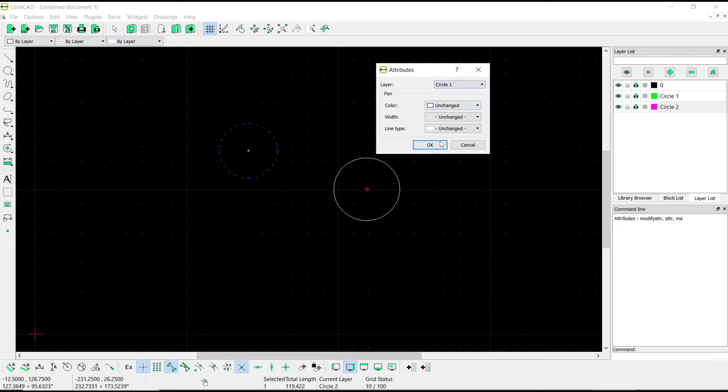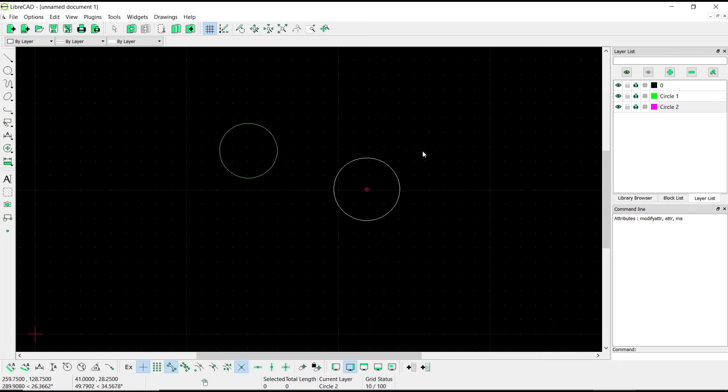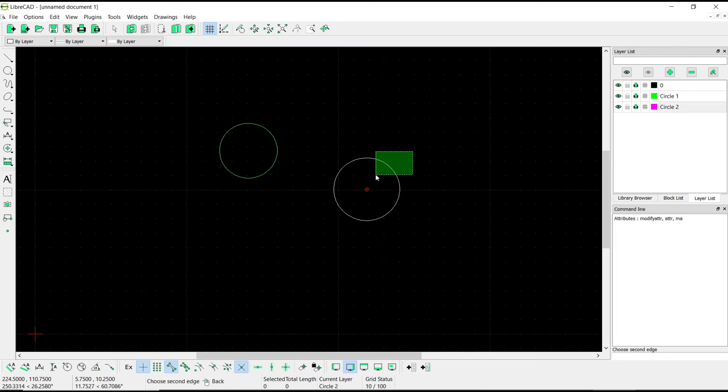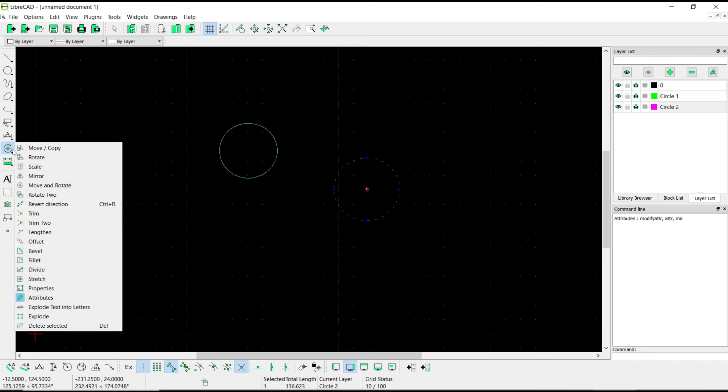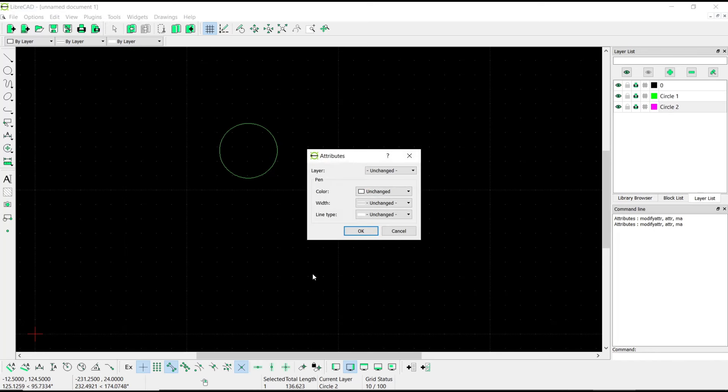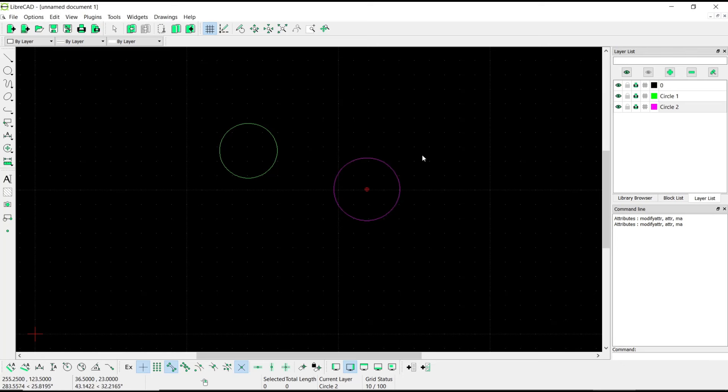Click OK. Now the object will automatically change color to green. You can select the other circle again and use the attributes. We can set the layer to circle2 and click OK. That's it for this basic LibreCAD tutorial.